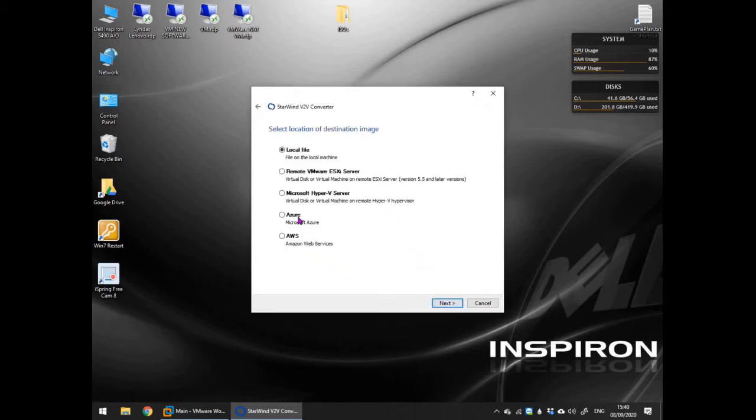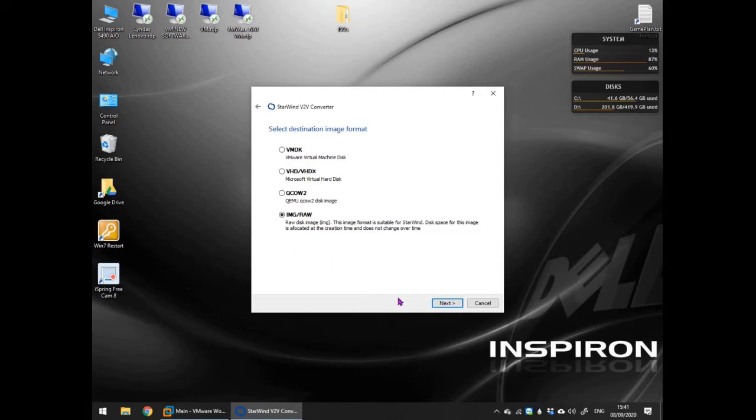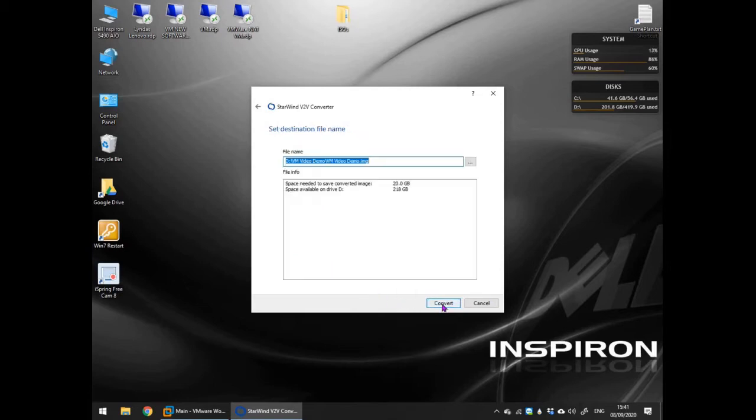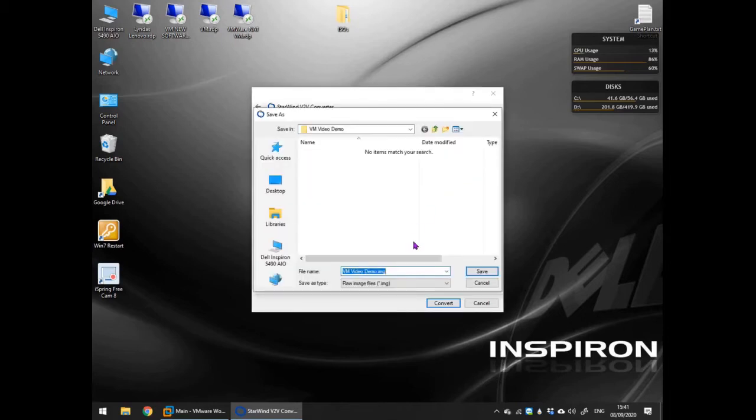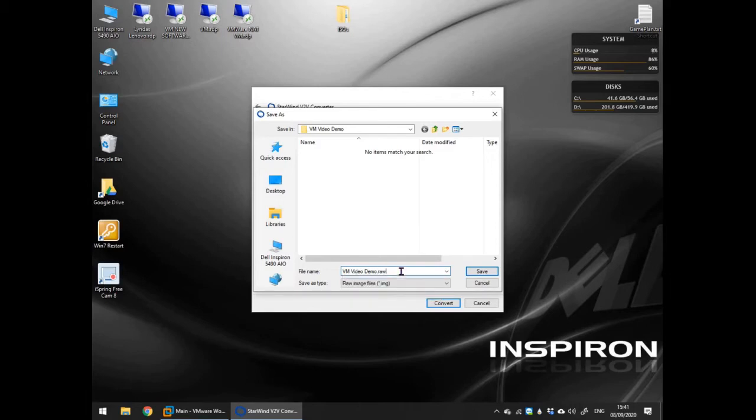Select the type and then location of the destination VM disk. Although IMG and RAW are the same thing I changed the file extension to RAW from the default IMG simply for clarity.